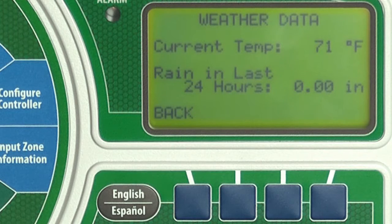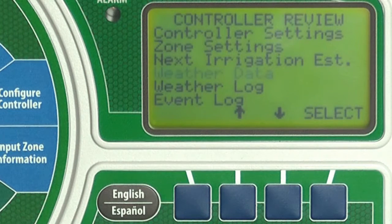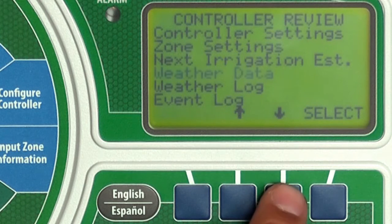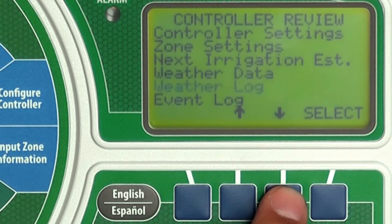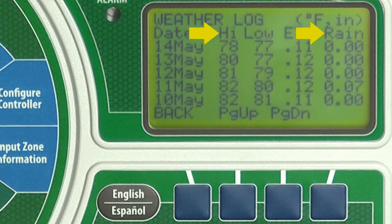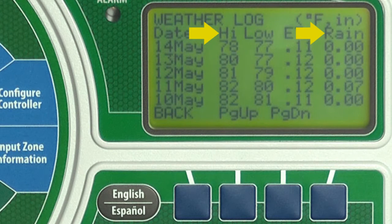Let's press back. Now let's look at the weather log. Press the down arrow until weather log is blinking, then press select. You'll see the daily high and low temperatures and total rainfall measured by the weather sensor for the past month.